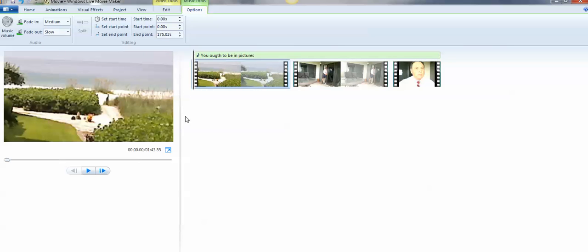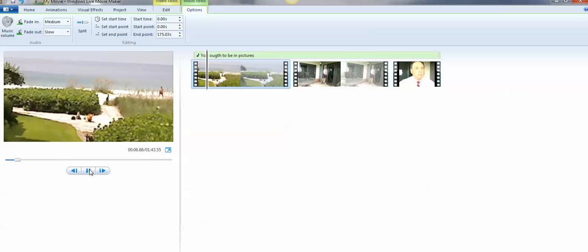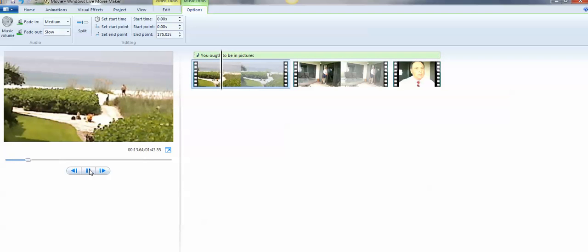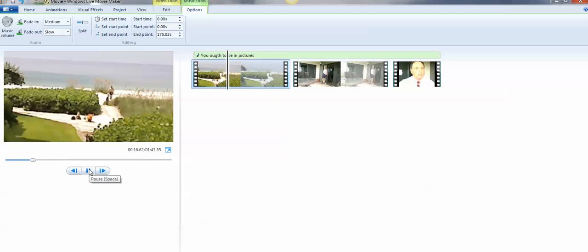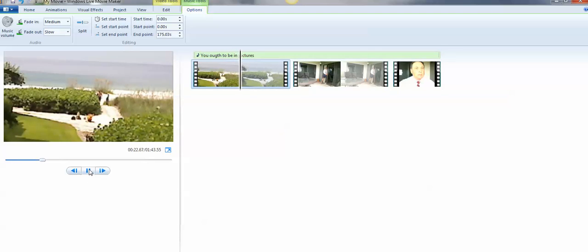So we'll start again. You ought to be in medium. So we see me walking up the beach. Now remember, when you add music, make sure you're adding music that's not copyrighted, that you have the rights to.